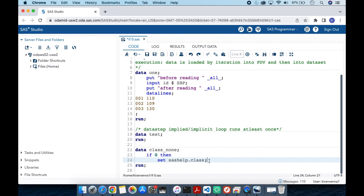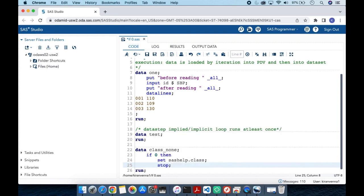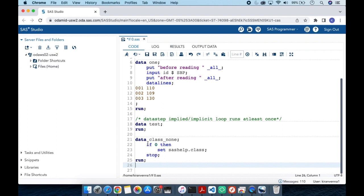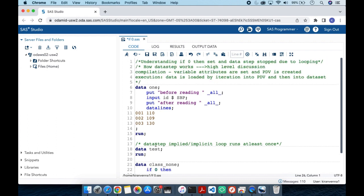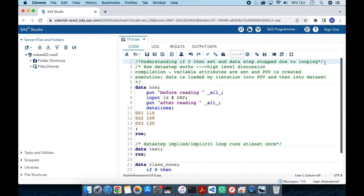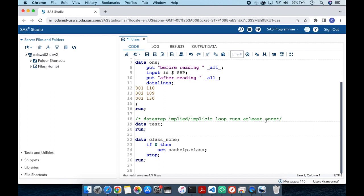To avoid this, we simply add a STOP statement. What STOP does is: once the IF condition is false and there is nothing to execute, it immediately stops the data step without entering any loop — avoiding the need for SAS to detect and stop the looping itself. Instead of seeing 'data step stopped due to looping,' we explicitly stop execution cleanly. That's all for this topic — if you liked it, please give it a thumbs up, share, subscribe, and thank you.